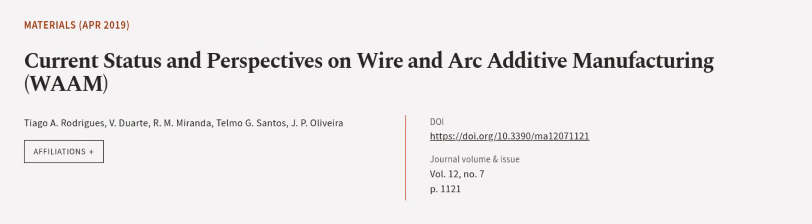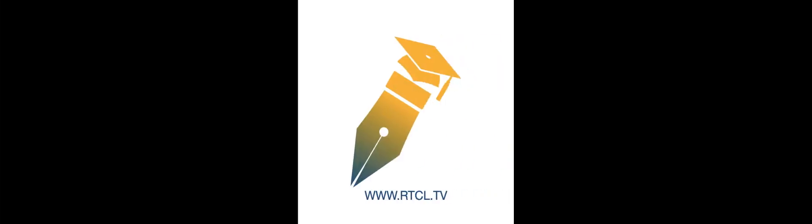This article was authored by Tiago A. Rodriguez, V. Duarte, R. M. Miranda, and others. Wearearticle.tv, links in the description below.